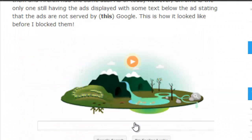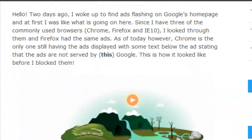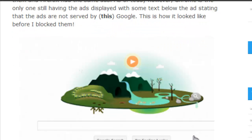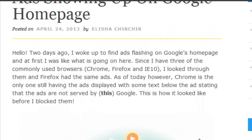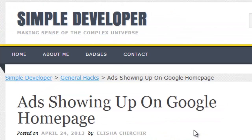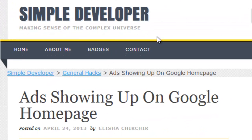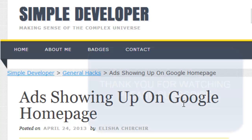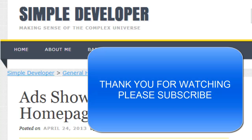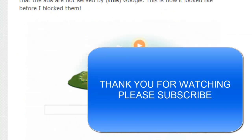You can read more about this on my blog, simpledeveloper.com. See you later, have a good day!